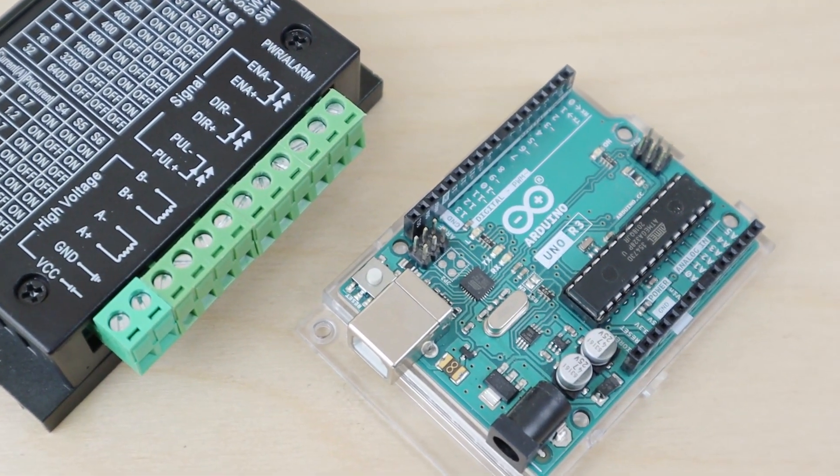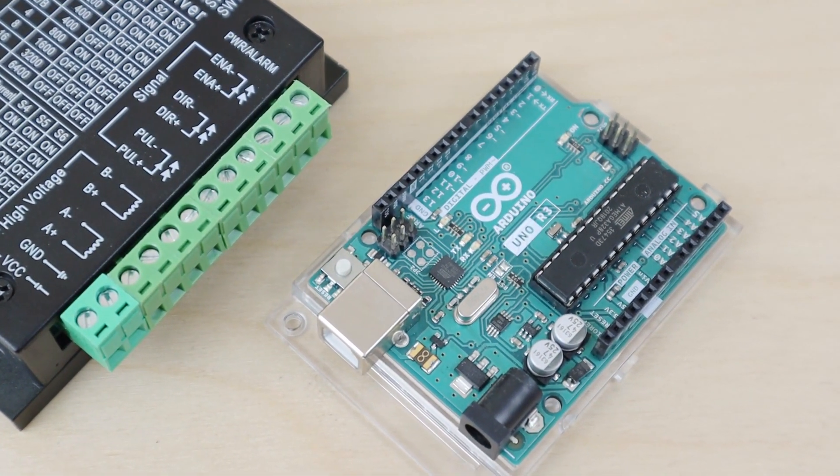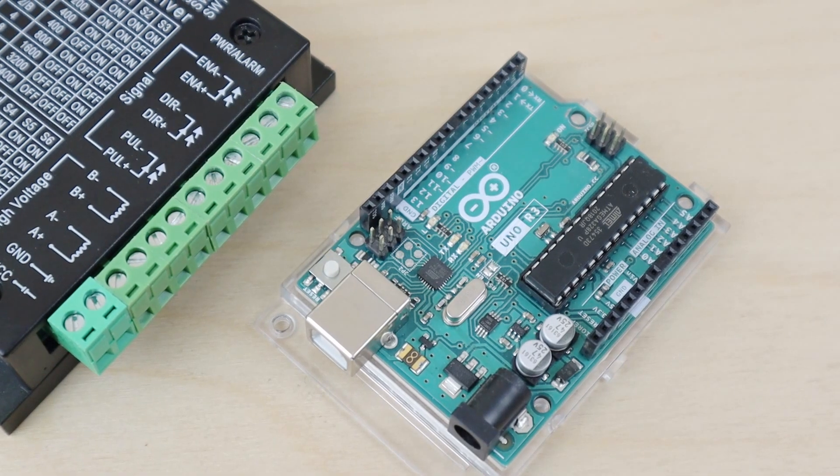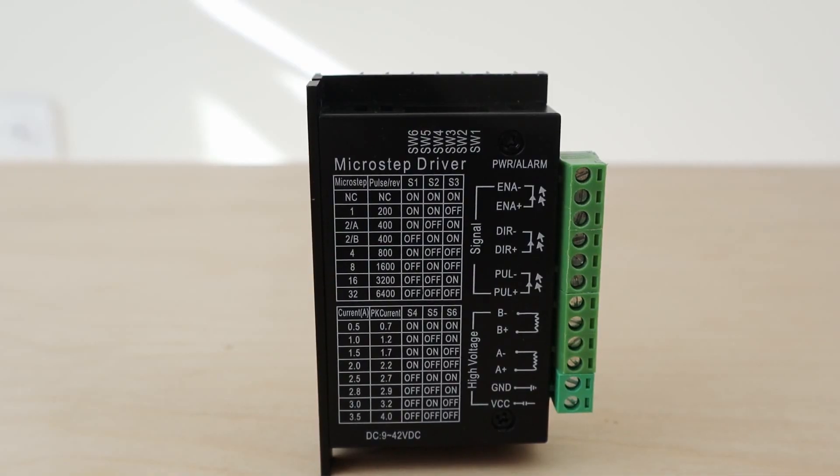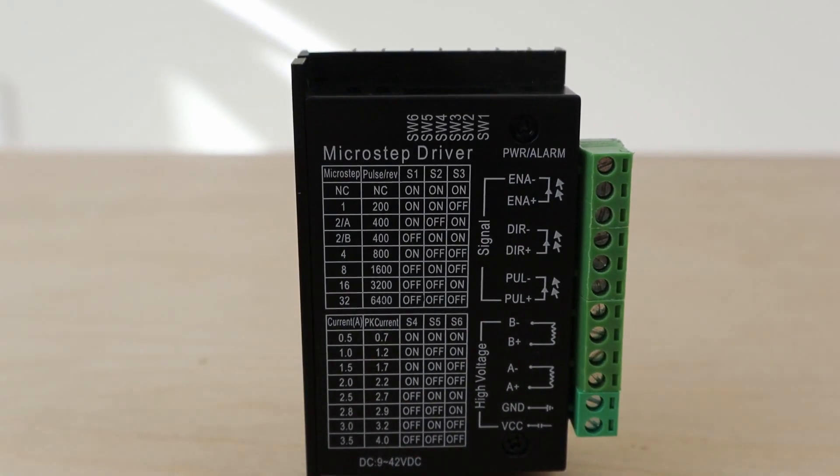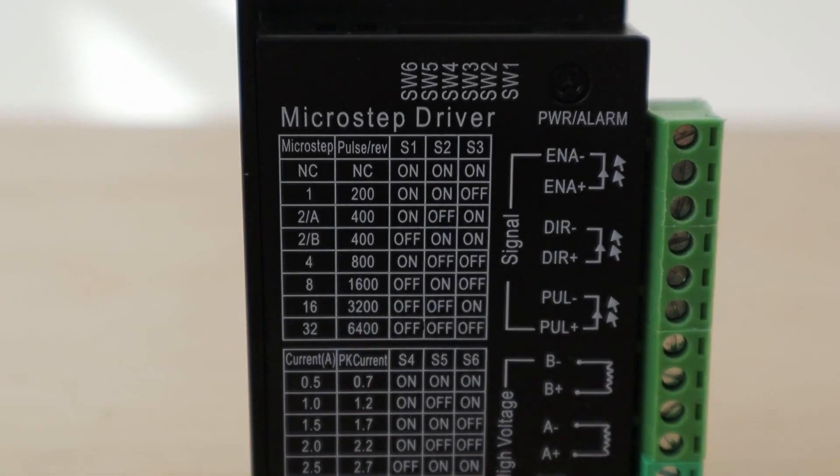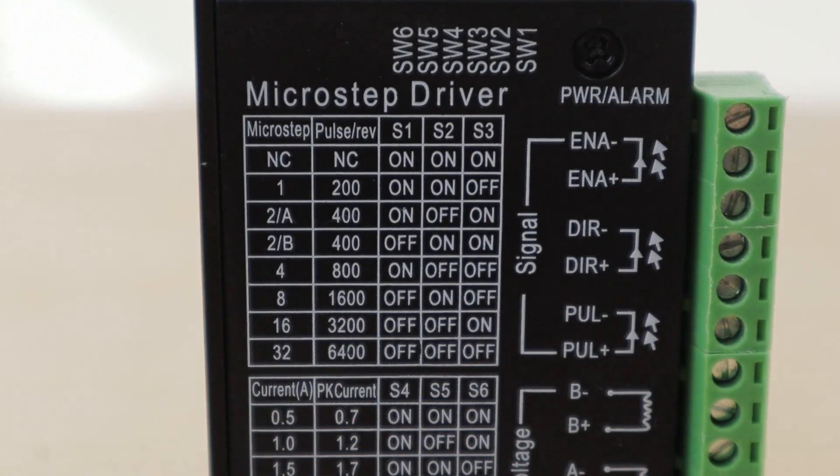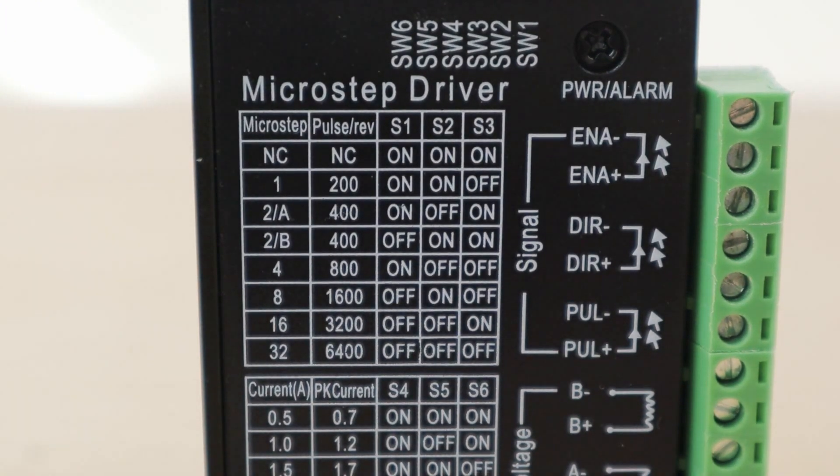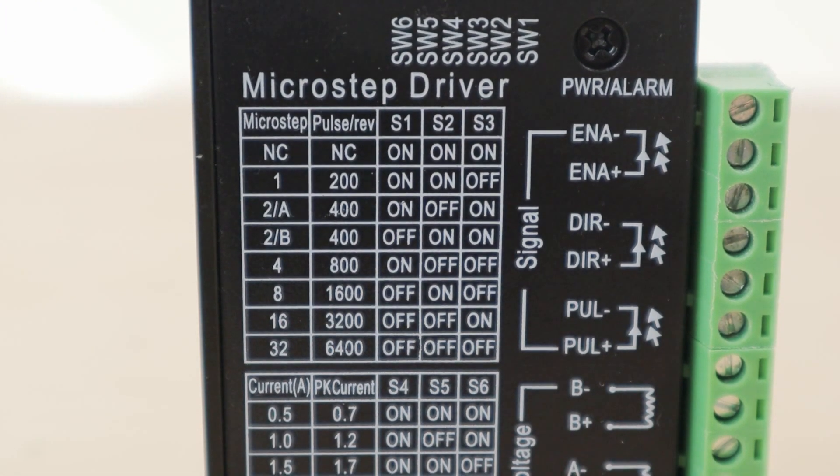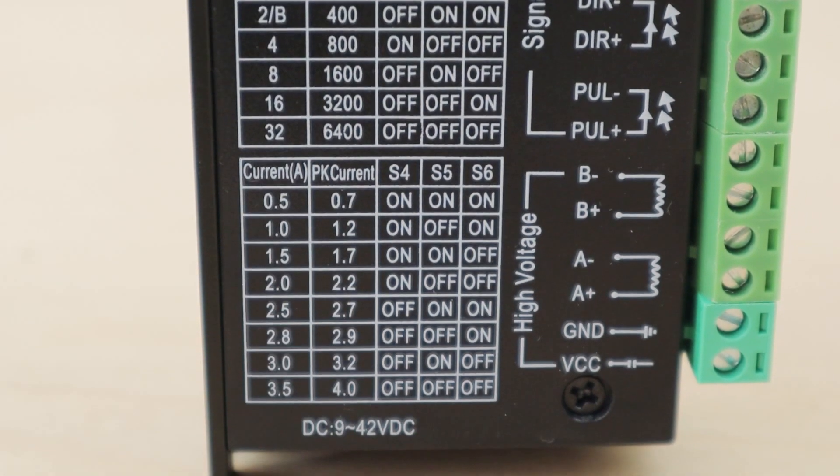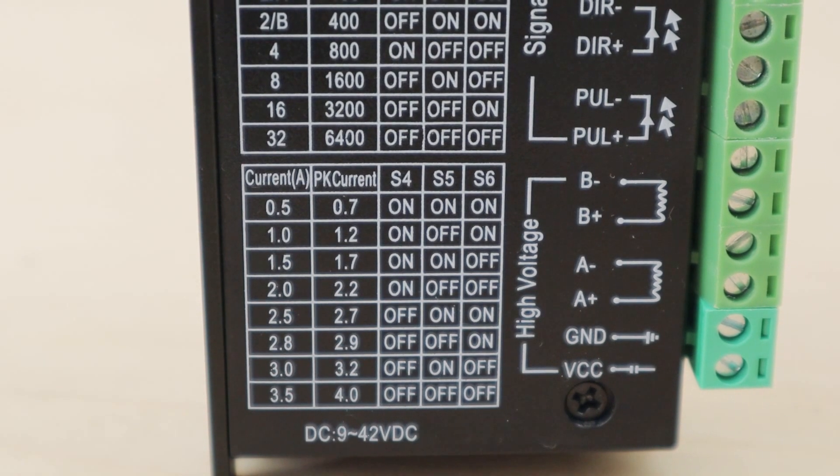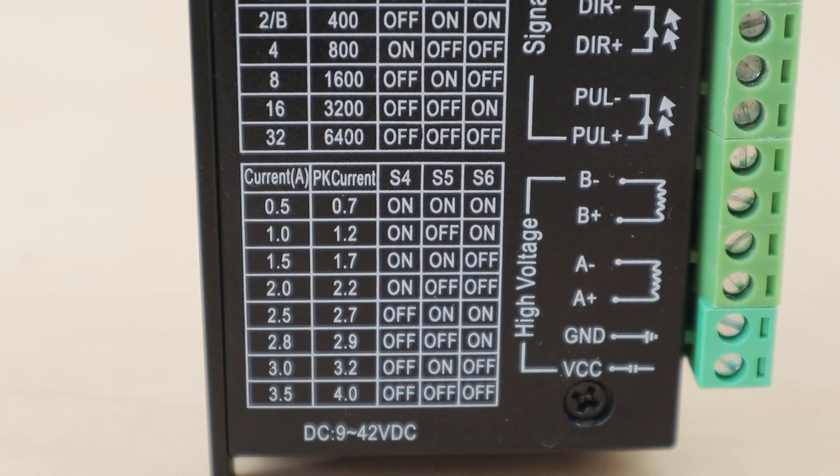The first step is to set the parameters for the step motor. On the faceplate of the stepper driver, you can see two tables. The upper table is to select the number of steps per evolution and the lower table is to set the output current.